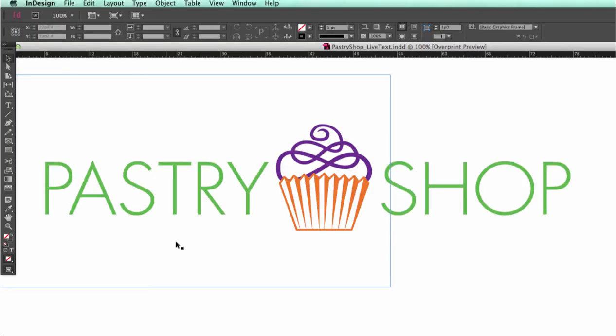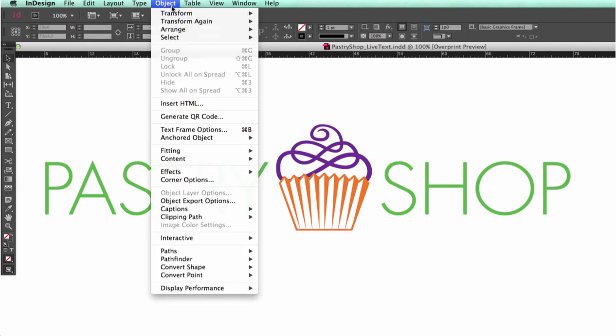This is very similar to Illustrator's procedure, so let's go to Object and click on Unlock All if it's an option. Unfortunately, I don't have anything locked on this one, so we don't have anything to select here.